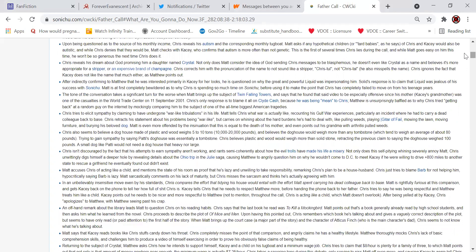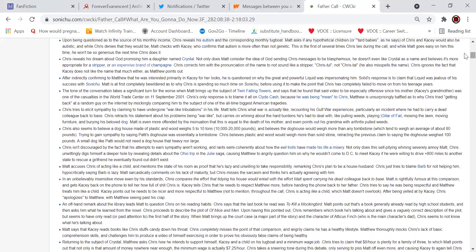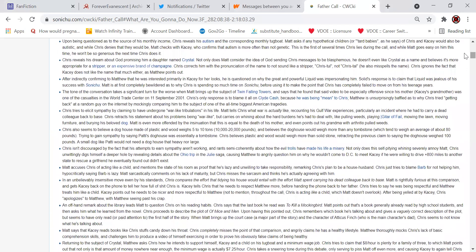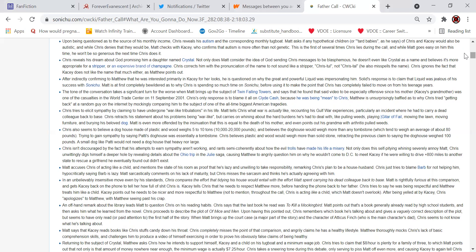Upon being questioned as to the source of his monthly income, Chris reveals his autism and the corresponding monthly tugboat. I'm autistic, I don't get paid for being autistic. That'd be nice. Matt asks if any hypothetical children, or tarted babies as he says, of Chris and Casey would also be autistic. And while Chris denies that they would be, Matt checks with Casey, who confirms that autism is more often than not genetic. This is the first of several times Chris lies during the call, and while Matt goes easy on him this time, he won't be so generous the next time Chris does it. Chris reveals his dream about God promising him a daughter named Crystal. Not only does Matt consider the idea of God sending Chris messages to be blasphemous, he doesn't even like Crystal as a name and believes it's more appropriate for a stripper or an expensive brand of champagne. Chris corrects him with the pronunciation of the name to not sound like a stripper. Crystal, not Crystal. He also misspells the name. Chris ignores the fact that Casey does not like the name that much either, as Matthew points out. He did do that.